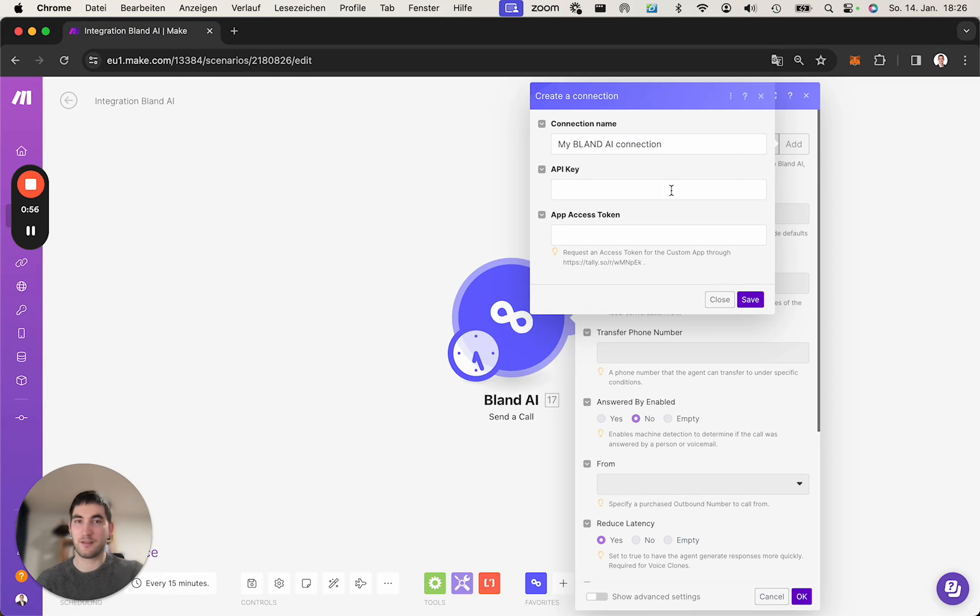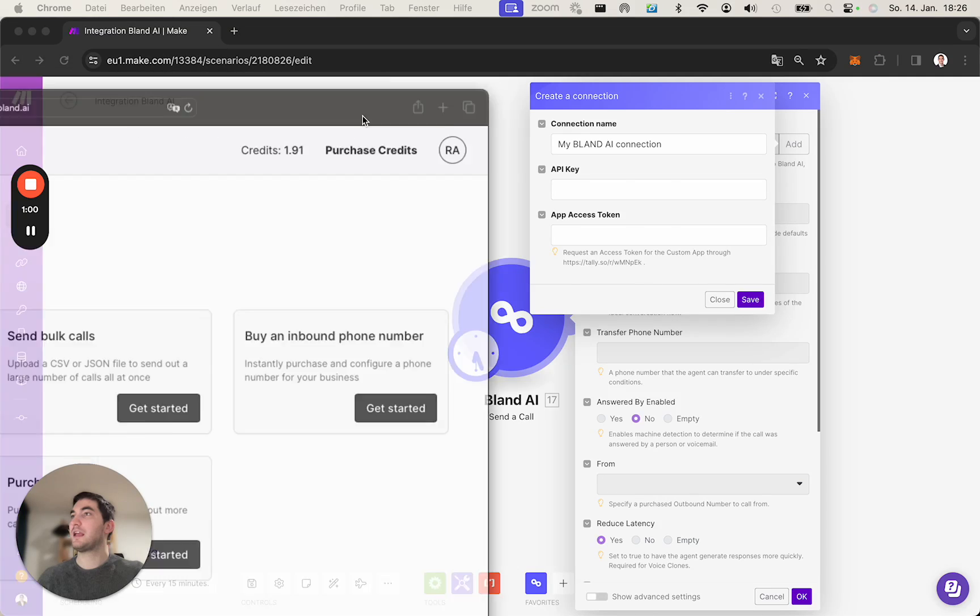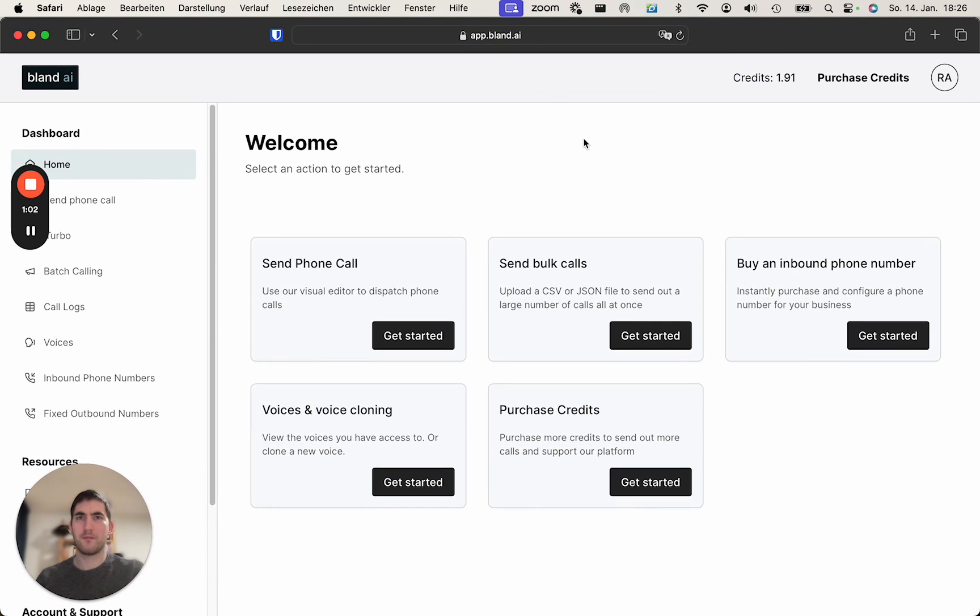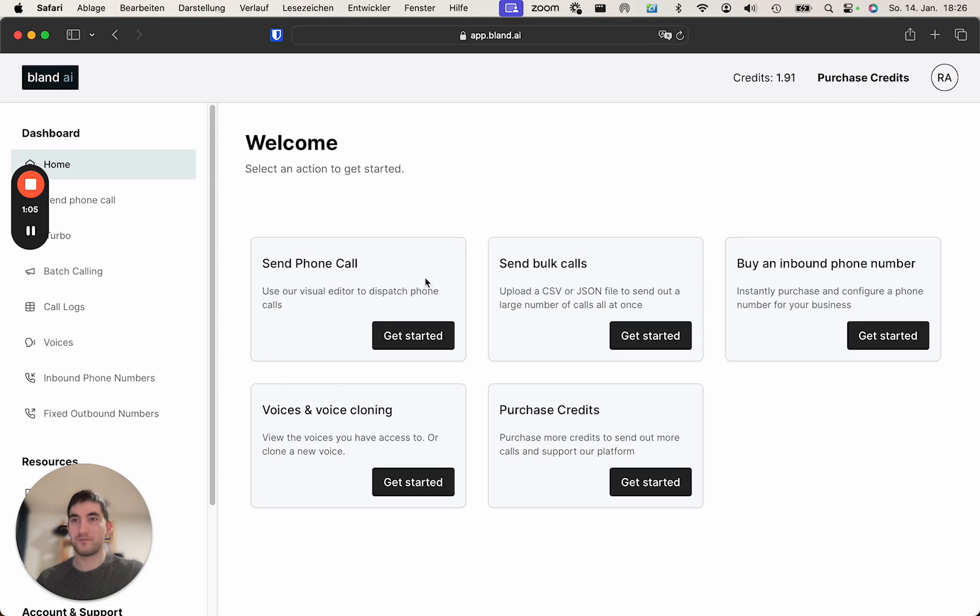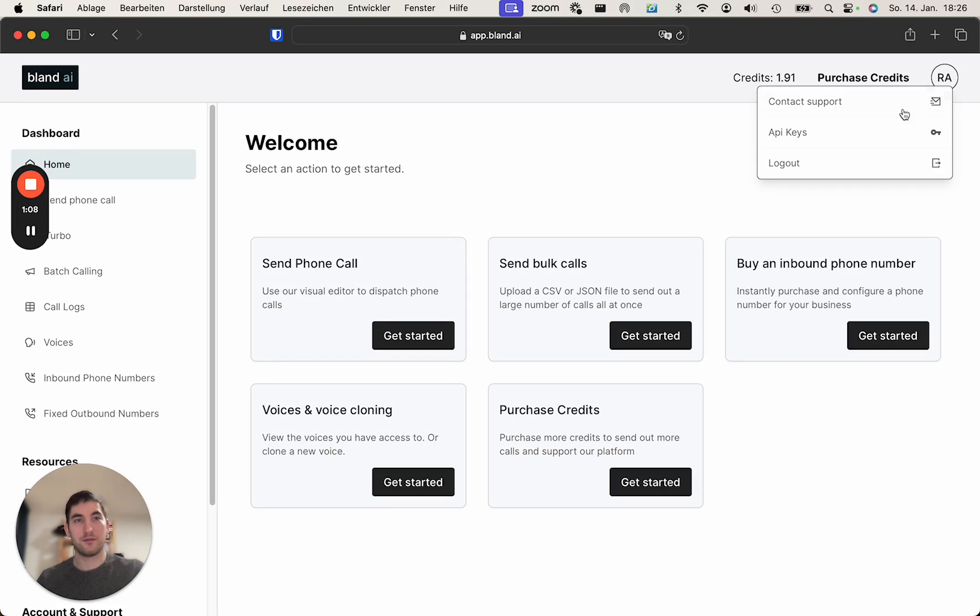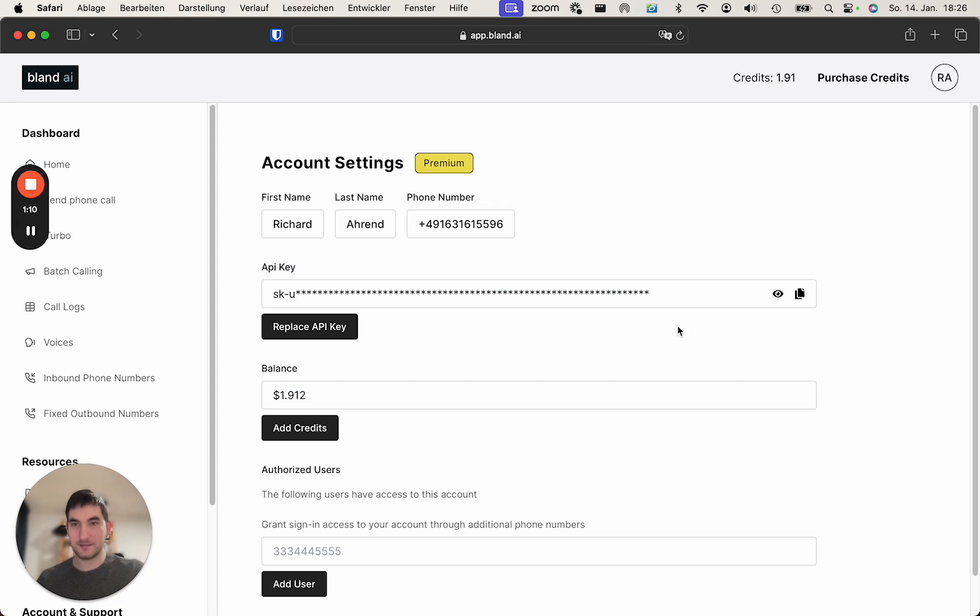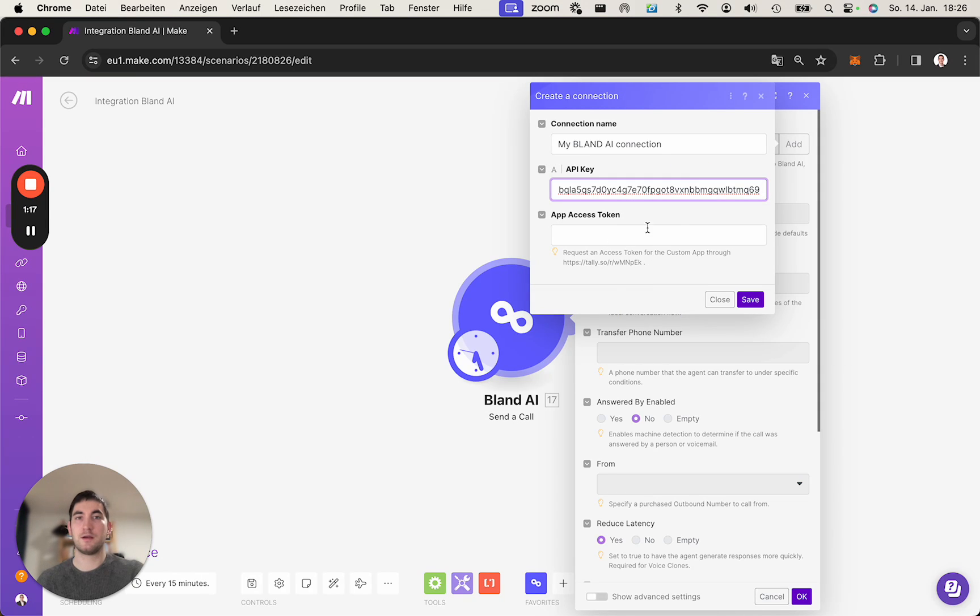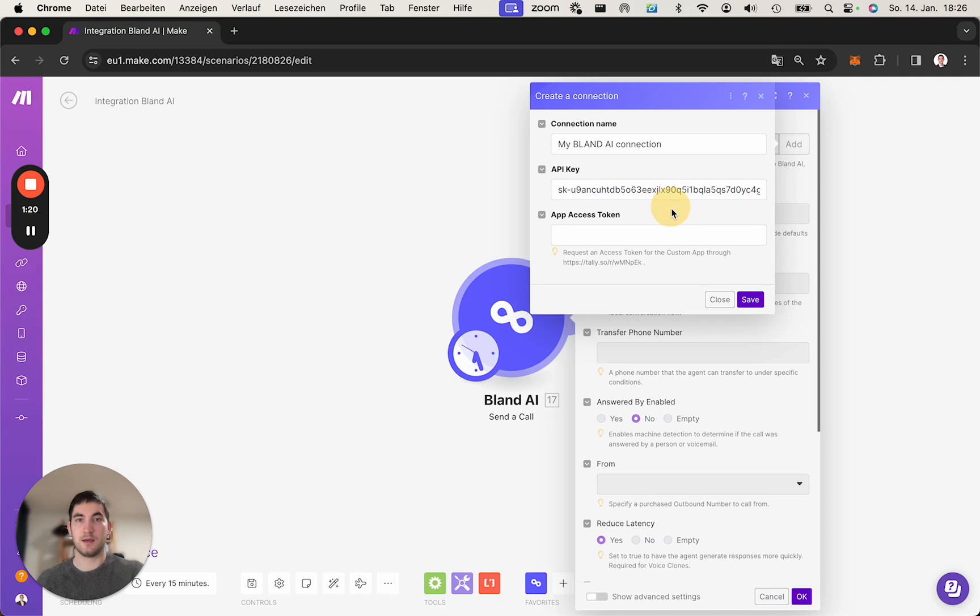As we can see, we need an API key. We get this API key from our Bland account. This is the dashboard, and on the top right corner there's API keys. We copy this one, take it here, and put it there.